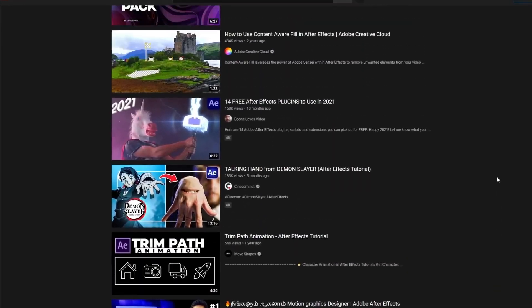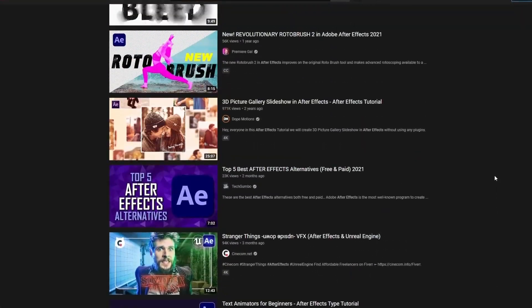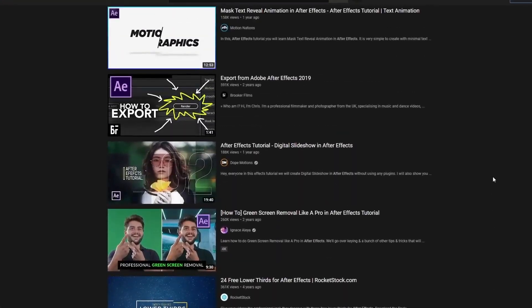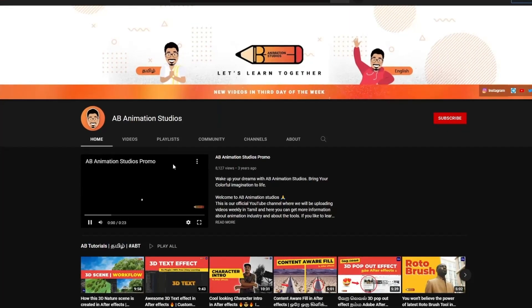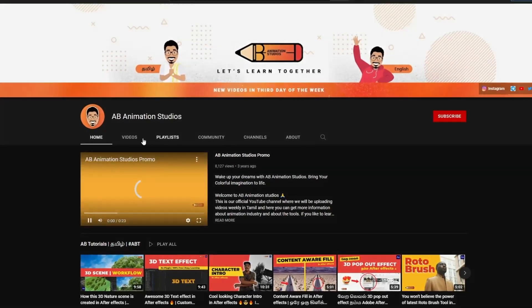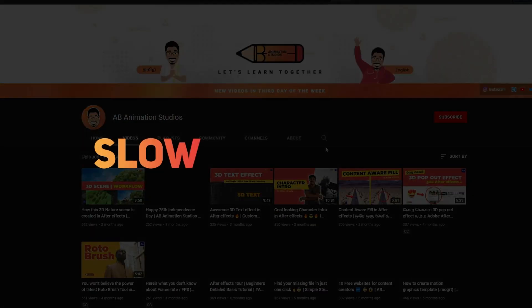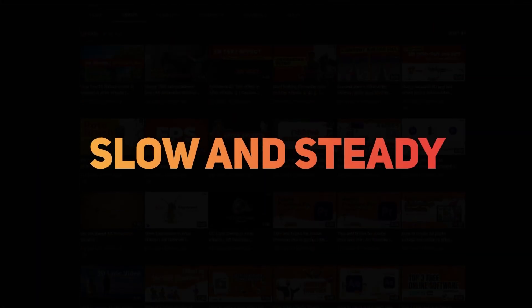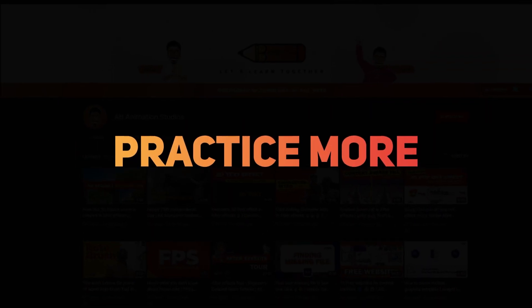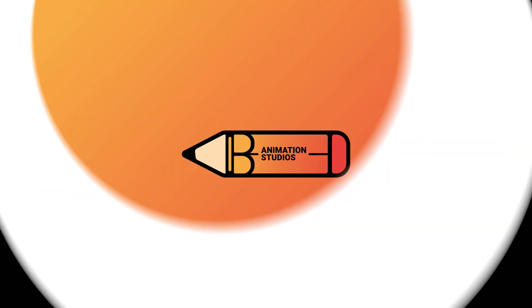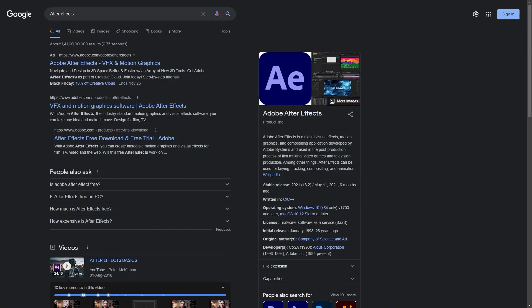There are a lot of tutorials on YouTube and we have a series here. We will learn this fully and slowly. We can learn more about it. Now we will visit After Effects and see what it looks like.